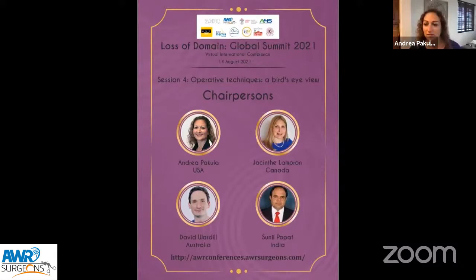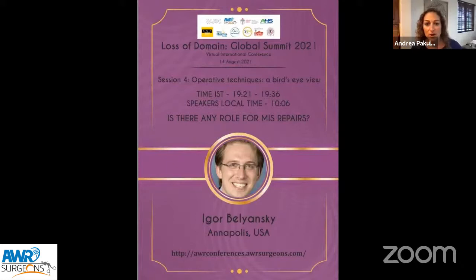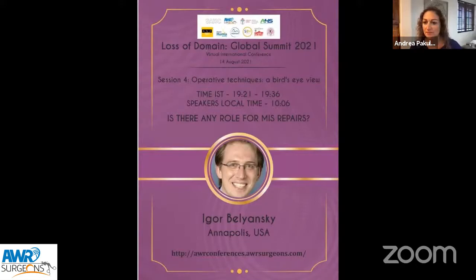Thank you so much for the introduction and thanks to Dr. Ramana and all of the organizing committee for the invitation to be part of this really incredible conference. I'm honored to introduce the first speaker, who is a good friend here in the United States. Igor Beliansky from Annapolis, Maryland, is going to be speaking on a bird's eye view — is there any role for minimally invasive repairs? Igor, go ahead and take it away.